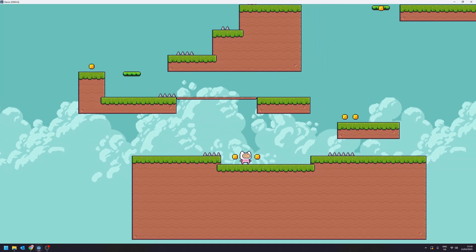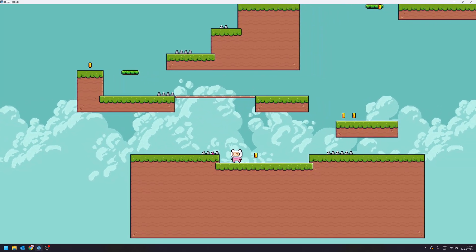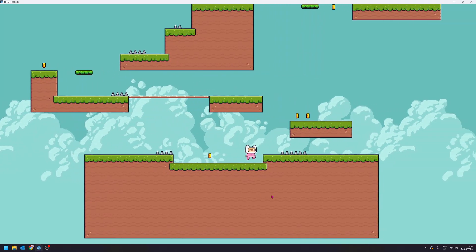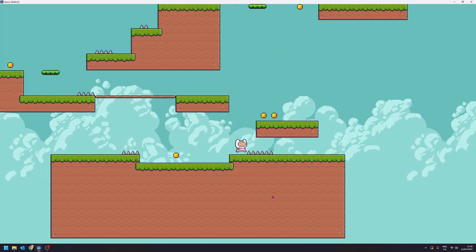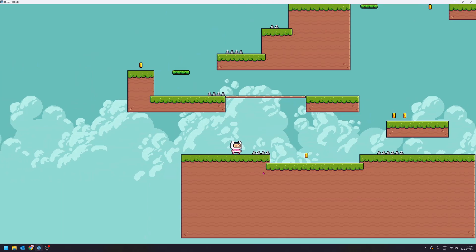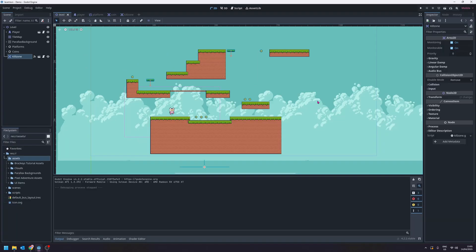In this video I'll be showing how we can add some spikes to our game and when we touch these spikes we respawn. To add some spikes into the game that are dangerous for the player, we're going to add a new tilemap.